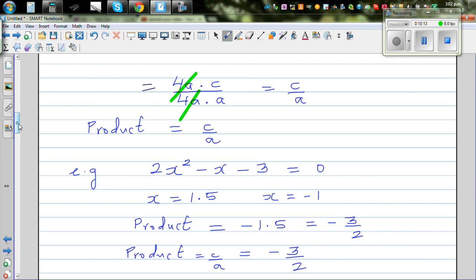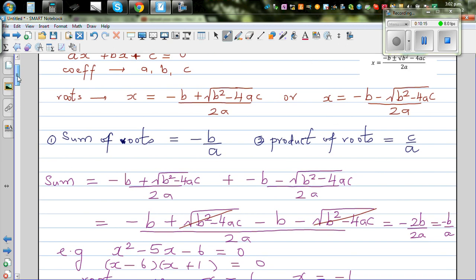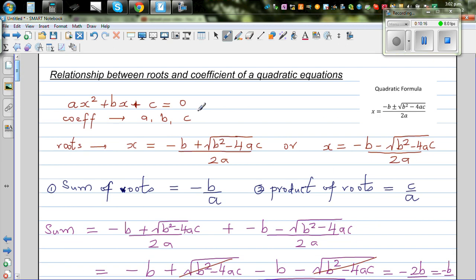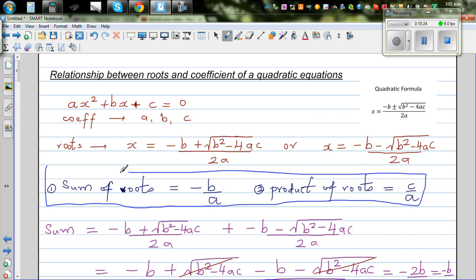Hopefully this video has been helpful. You can do many examples to practice. It's a good thing to remember these two formulas — sum of roots equals minus B over A and product of roots equals C over A — as they are used in many problems in top Maths courses.